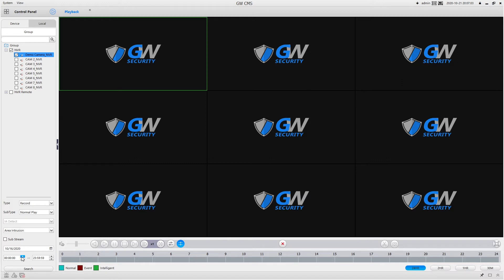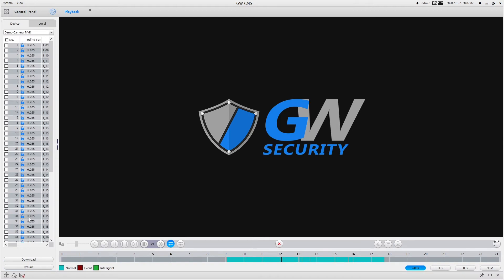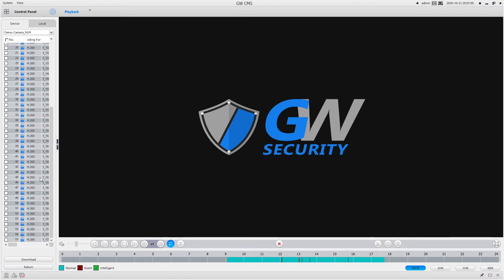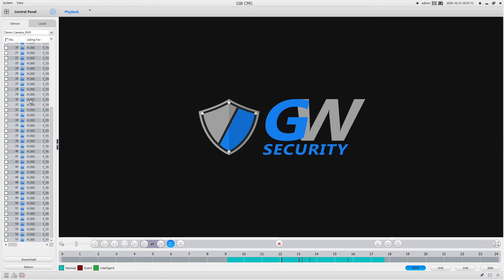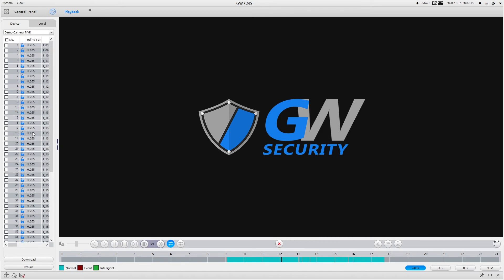And then once you hit search, it's going to find any files on the NVR associated within those parameters. As you can notice here down on the bottom, it's showing the blue bar for the normal recording and the red for the event recordings.